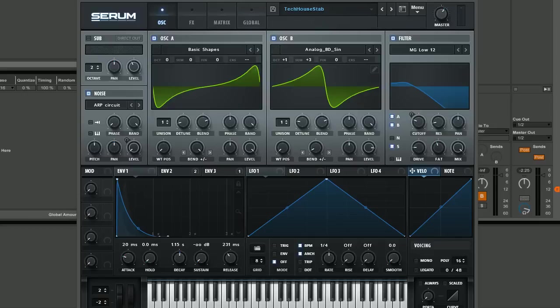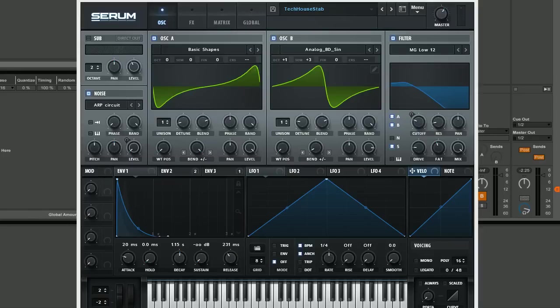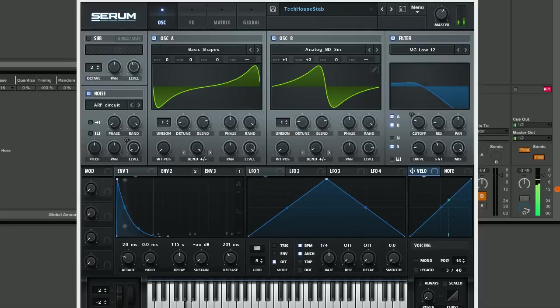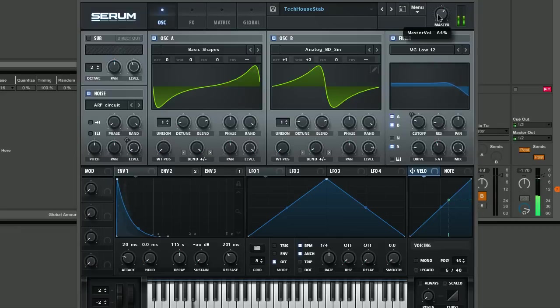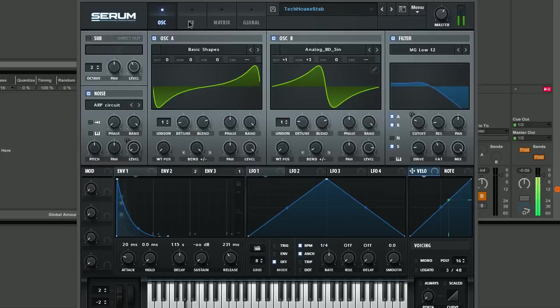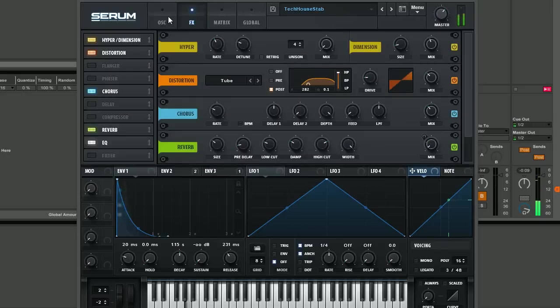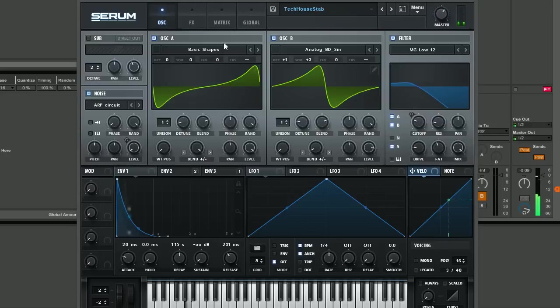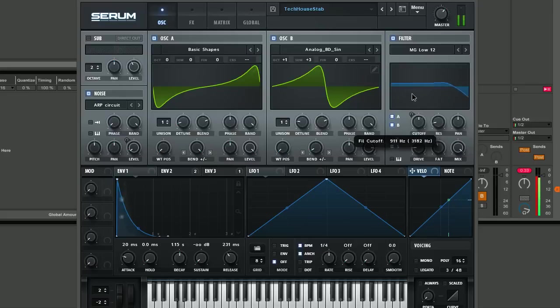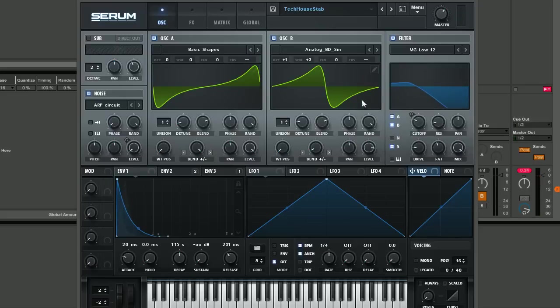Hey guys, Tom here again from synthhacker.com and welcome back to another tutorial for Xfer Records Serum. In this tutorial, we're going to be looking at making a really dark kind of tech house chord stab sound.